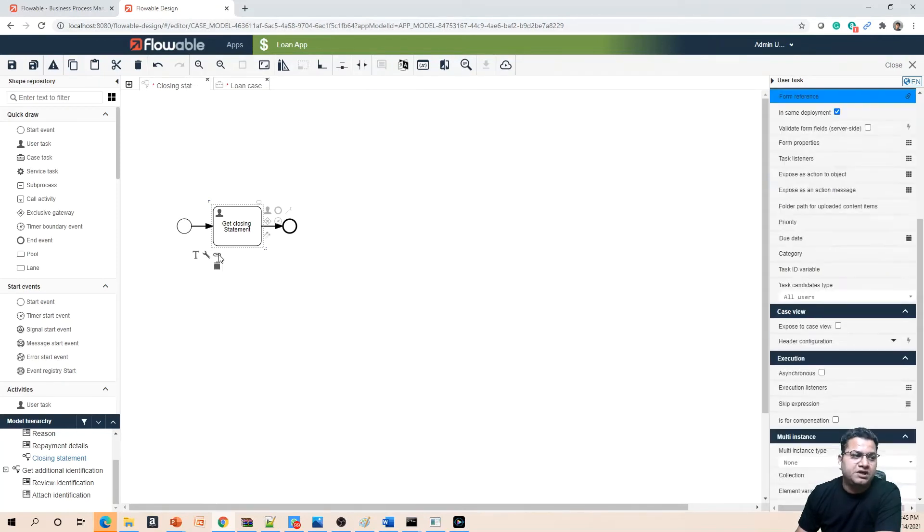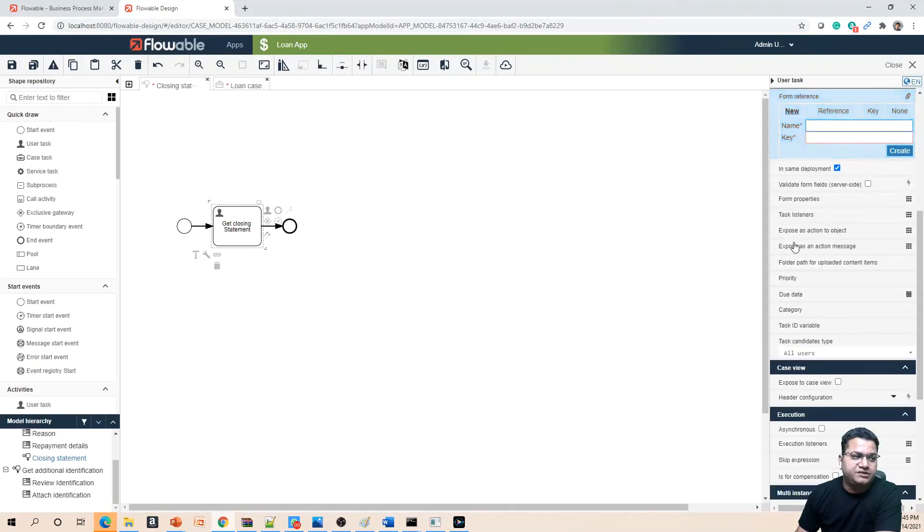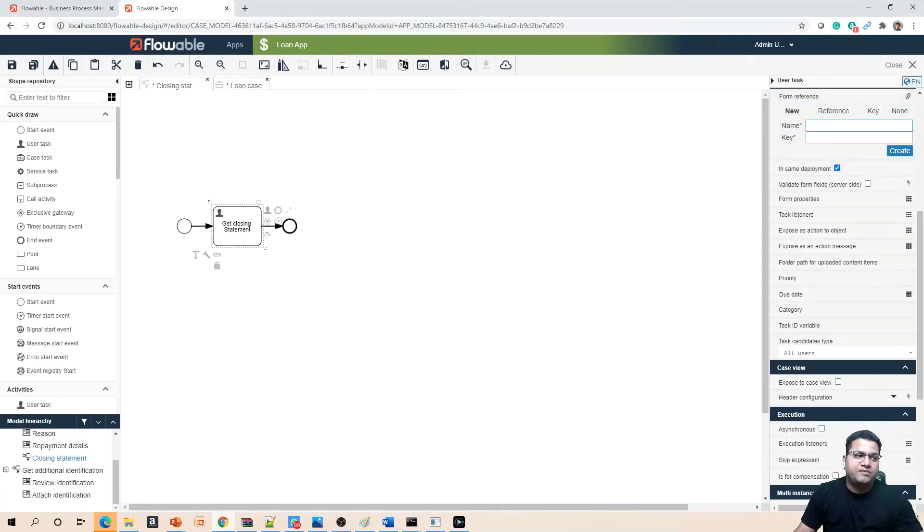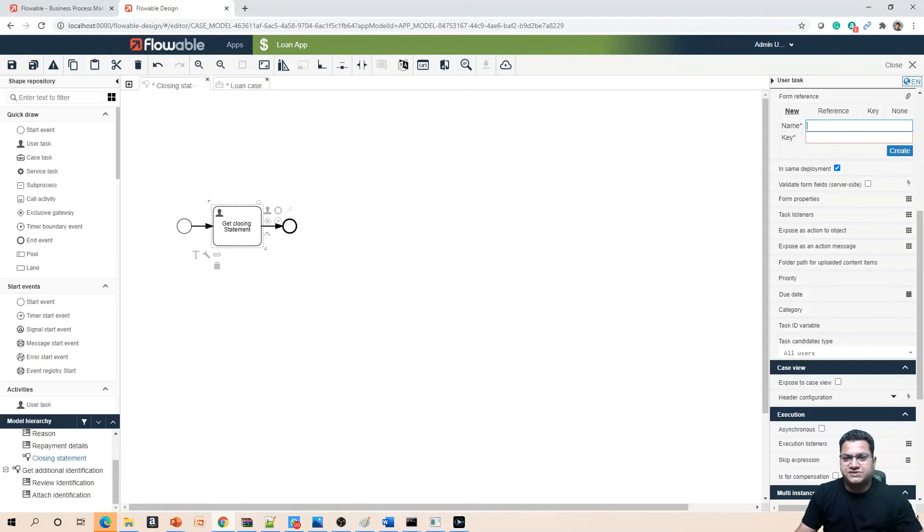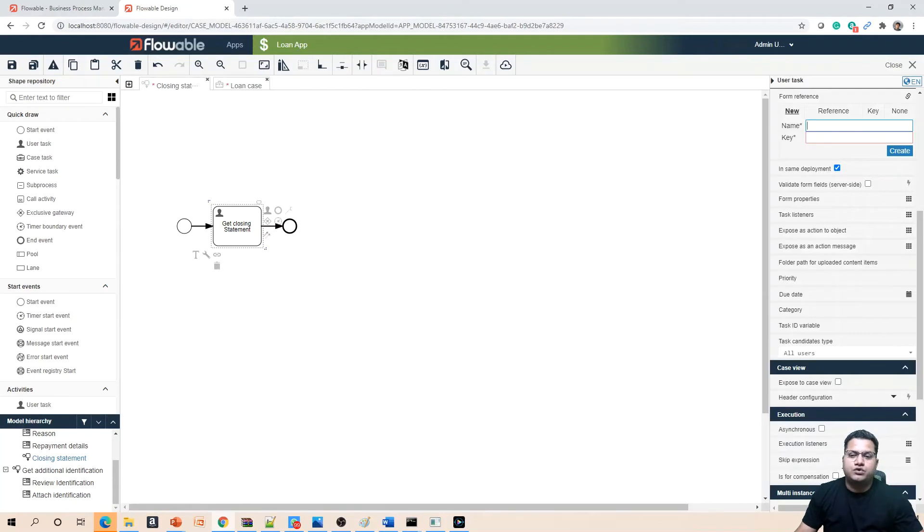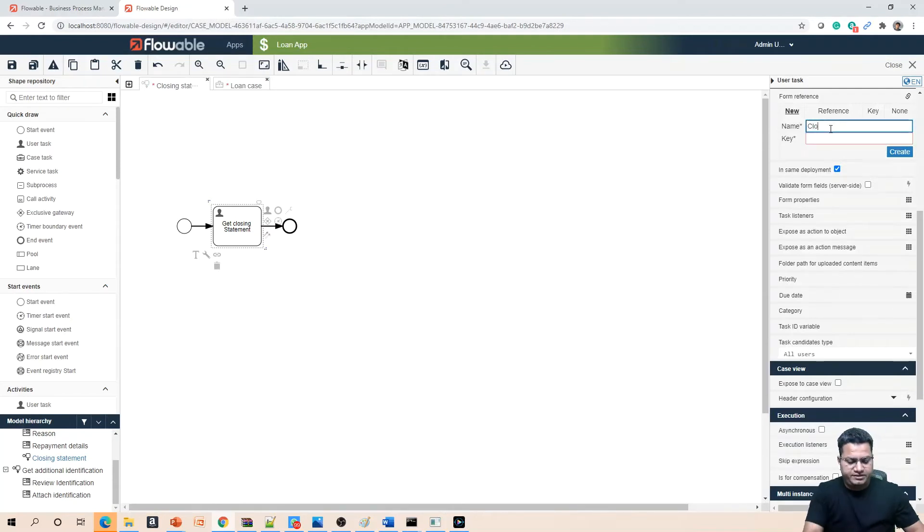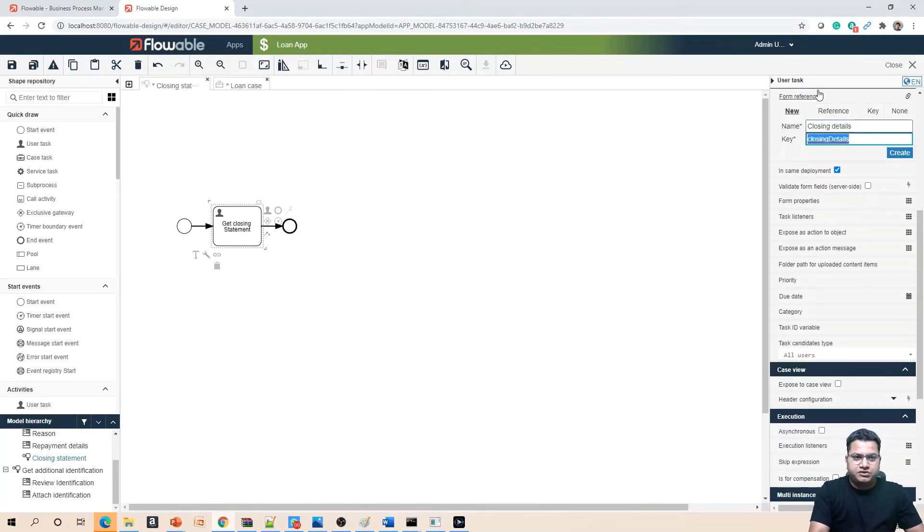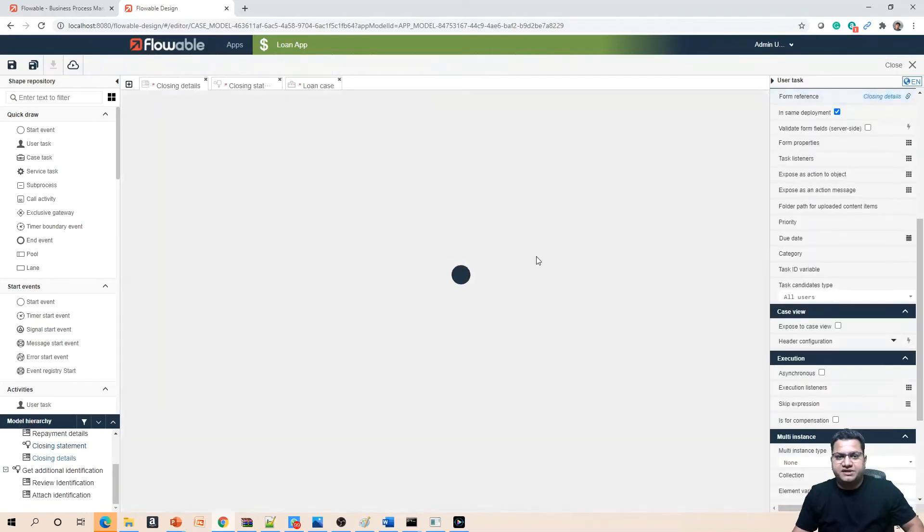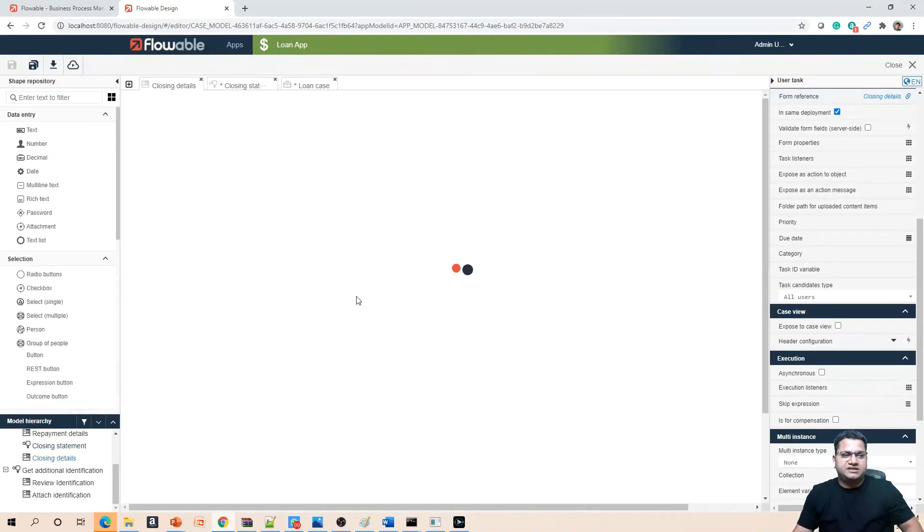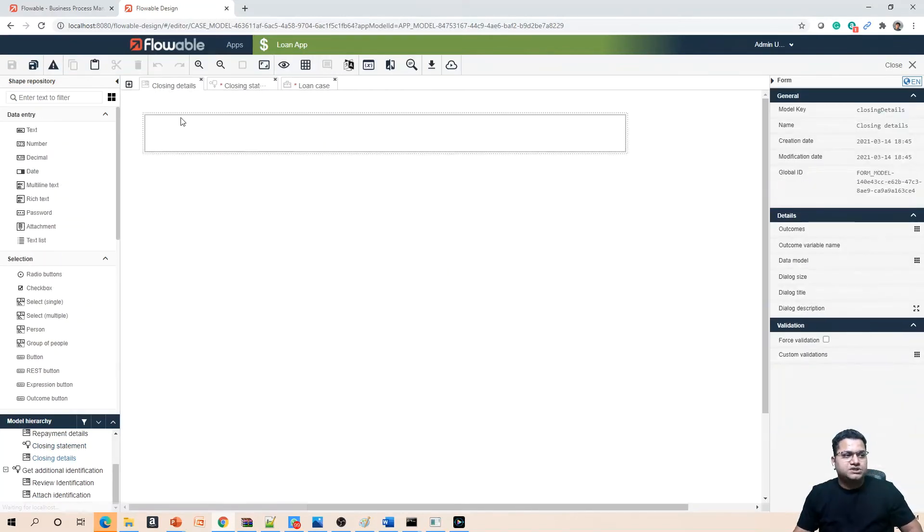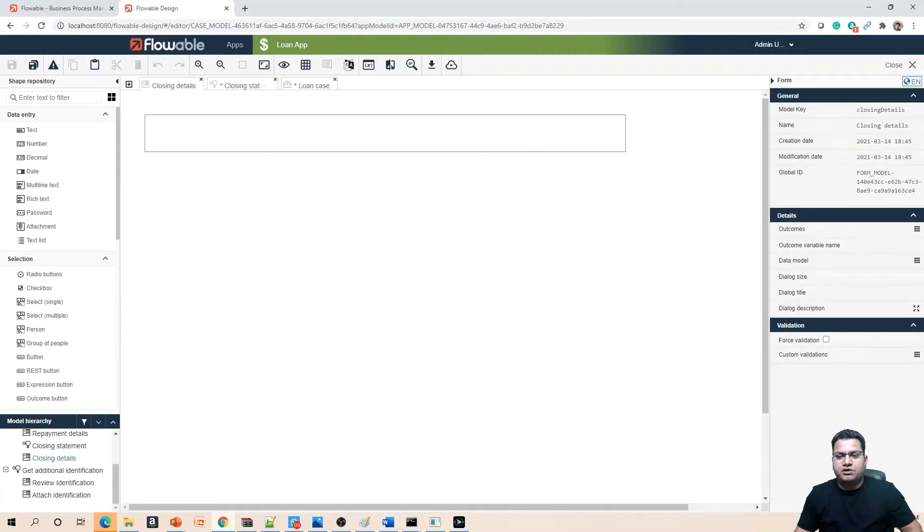What you need to do is click on this human task and provide the details of a form model. For that you need to add a reference. Since we don't have any form available for this closing statement, we need to create a form model as well. What you are learning today is how to create a process and then how to create a new form model.